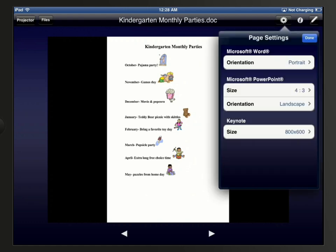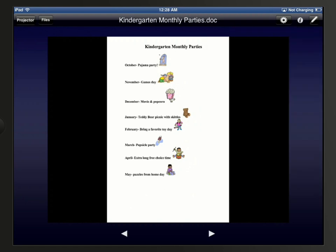You can adjust the page settings by tapping the gear icon towards the upper right corner. Here you'll find display settings for Word, PowerPoint, and Keynote documents. Once you've adjusted these settings, you can tap Done.